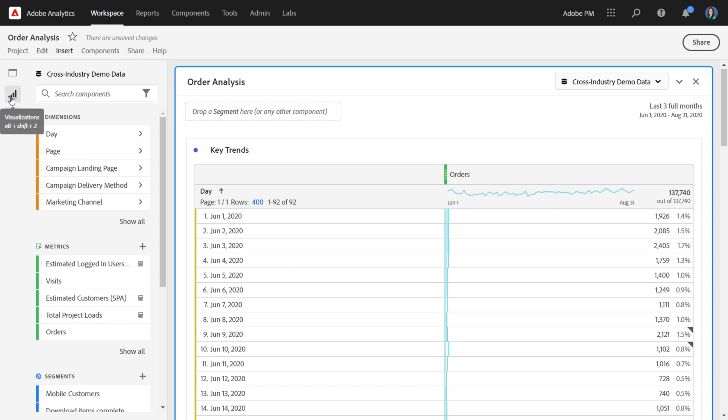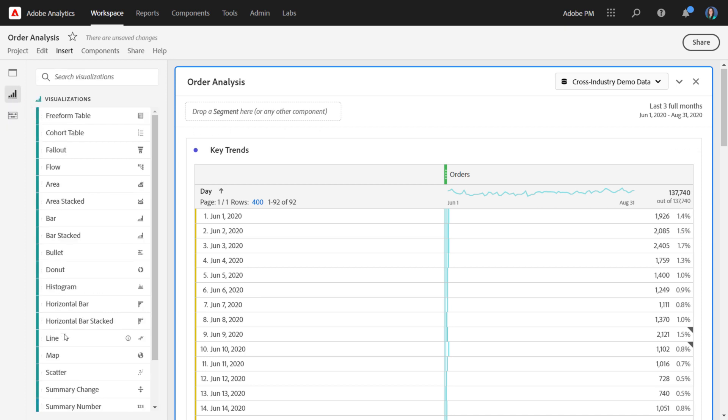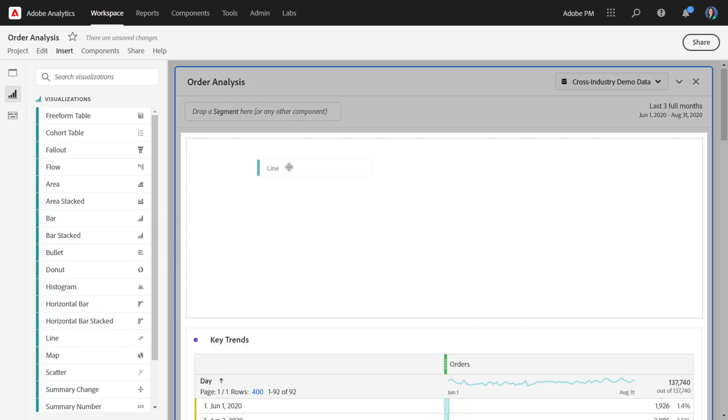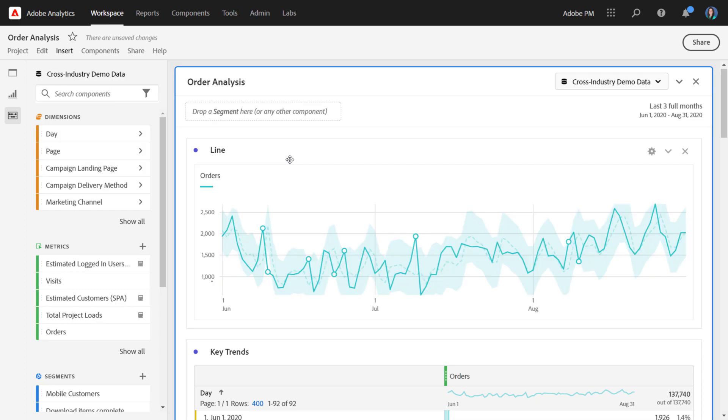From the left menu, you can choose line and drag it over. The line visualization will link itself to the table of your choosing.